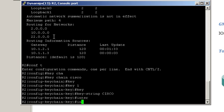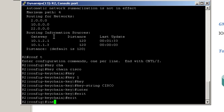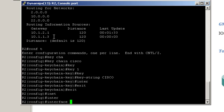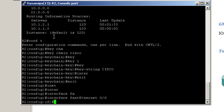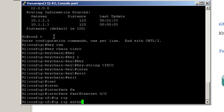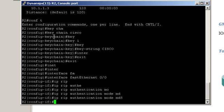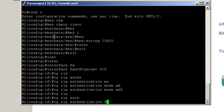Interface FastEthernet0.0. Now enable MD5: IP RIP authentication mode MD5. And tell the router which key to be used: IP RIP authentication keychain Cisco.